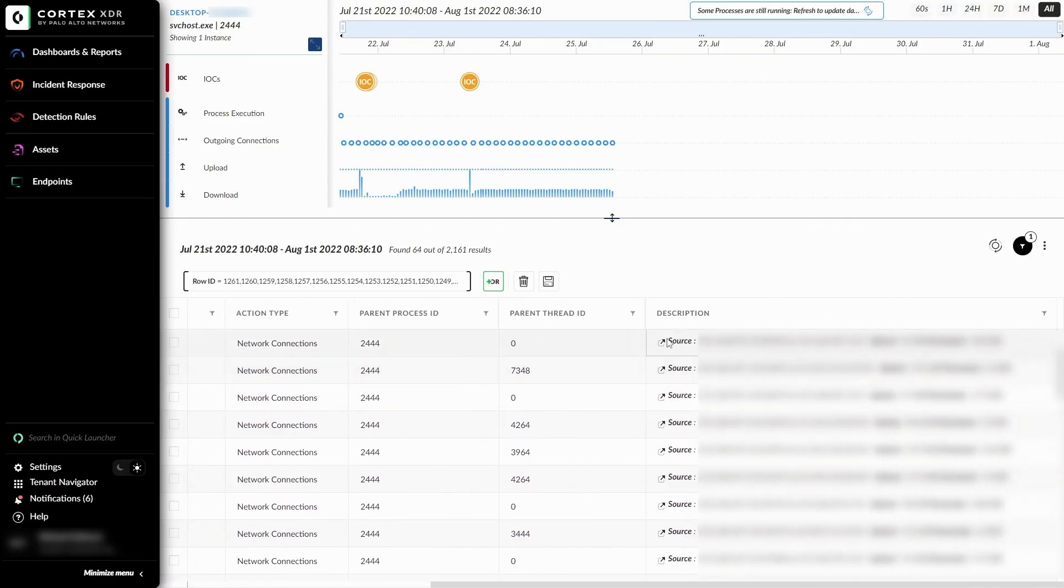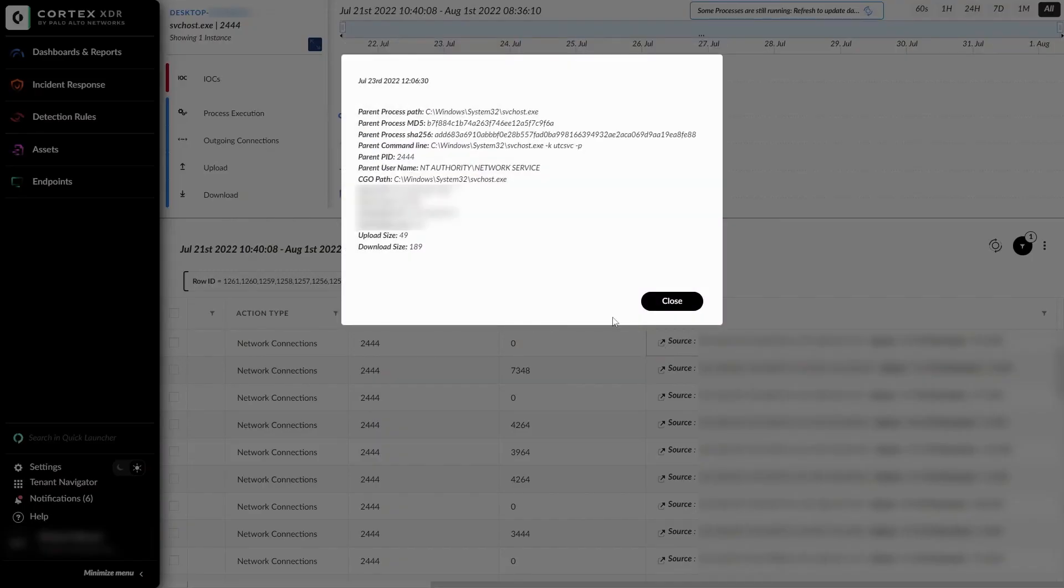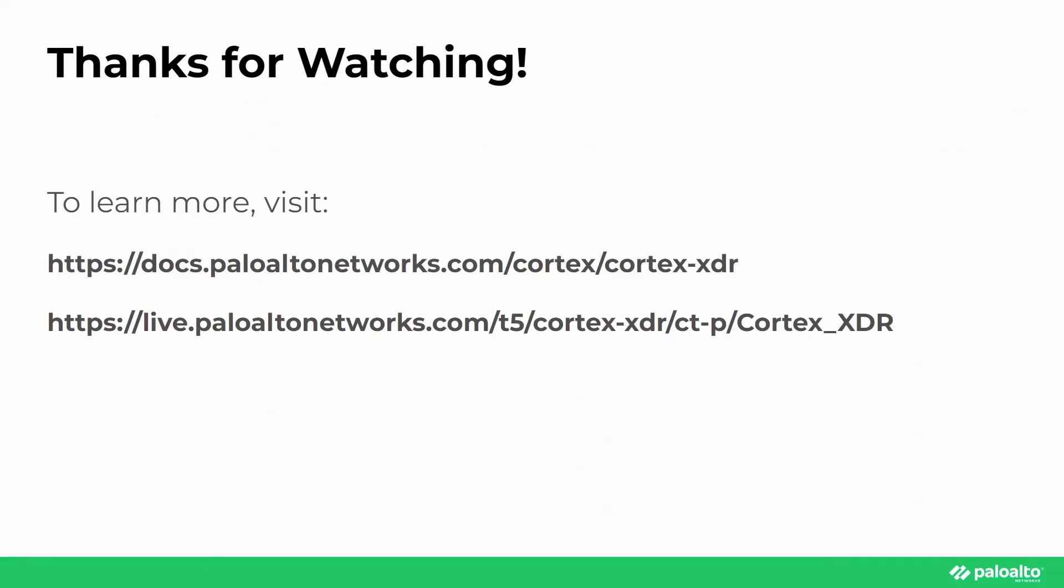If we click on this little button to the left of the source, we can see additional information about the event as well. In this session, we discussed how to investigate an incident/alert through the causality and timeline view within Cortex XDR. We went through a deep dive into the features of both of the views, such as the many visual indicators, navigations, and demonstrations of potential information that can be seen by both.